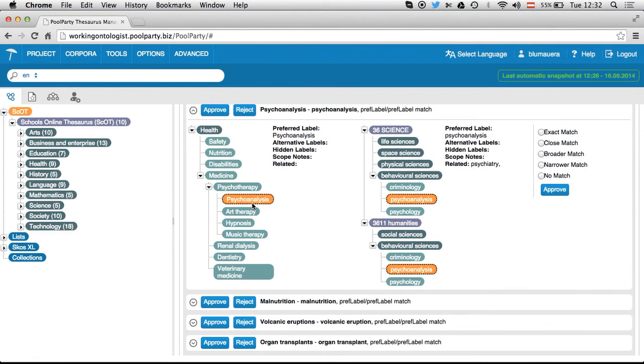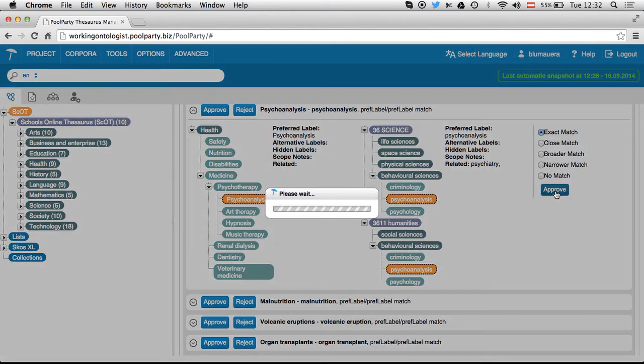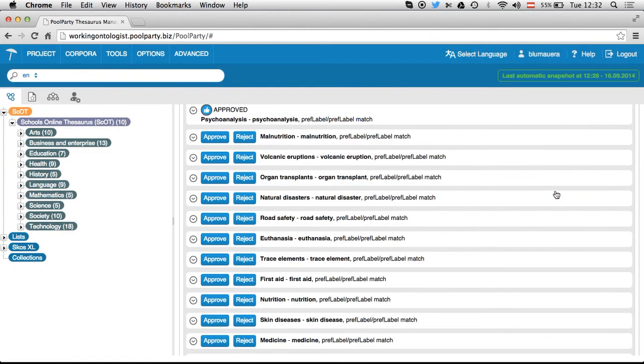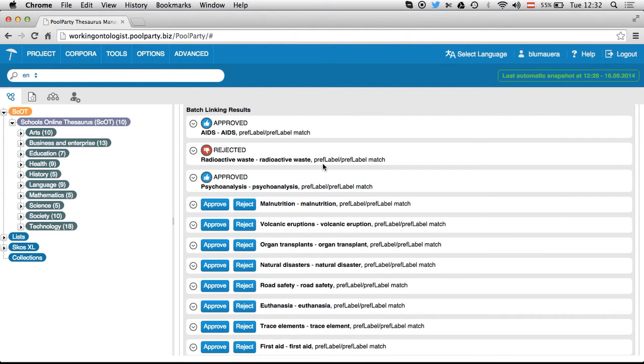So psychoanalysis, I'd say, is a perfect match. And you can see here you can use other SKOS mapping properties than exact match. There are others provided by the standard. In that case, I go for an exact match and now it's approved. So you work through this list and of course you save a lot of time when you get a list provided by the machine.